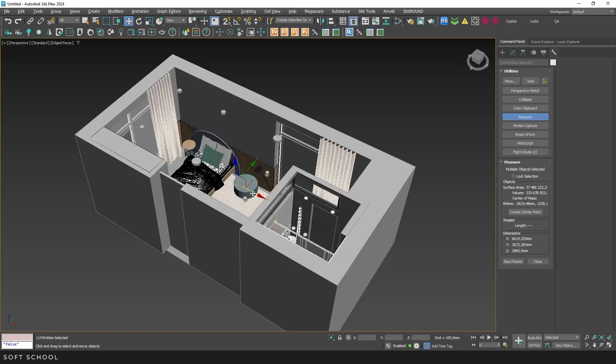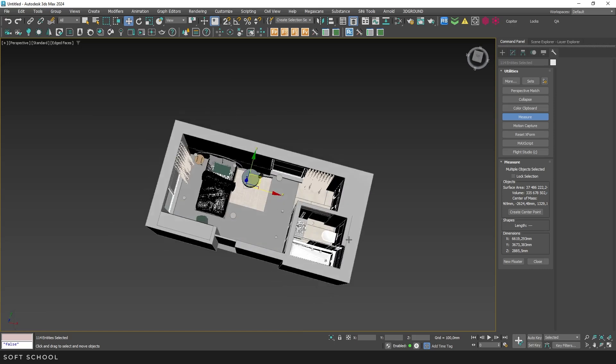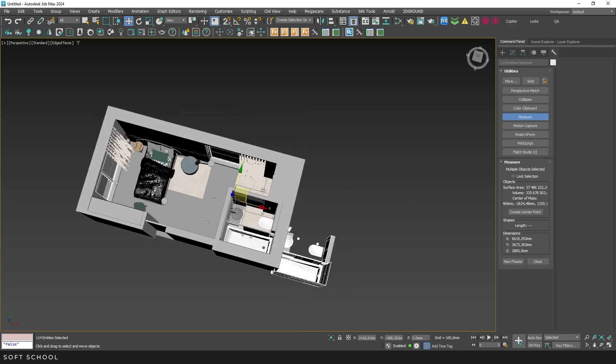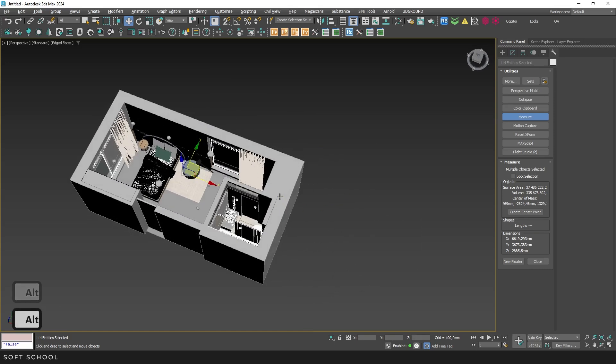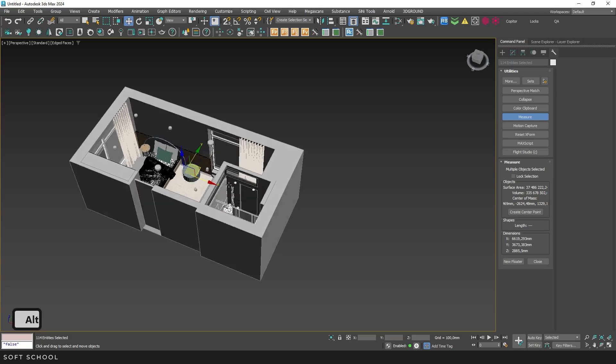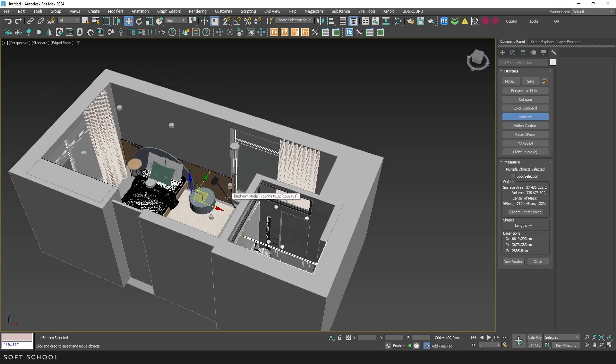Done. The geometry is imported at the correct scale and placed in its proper coordinates. This is especially useful when working on large projects where the client sends updates for specific objects. In such cases, there's no need to load the entire scene again. Just import the necessary elements.